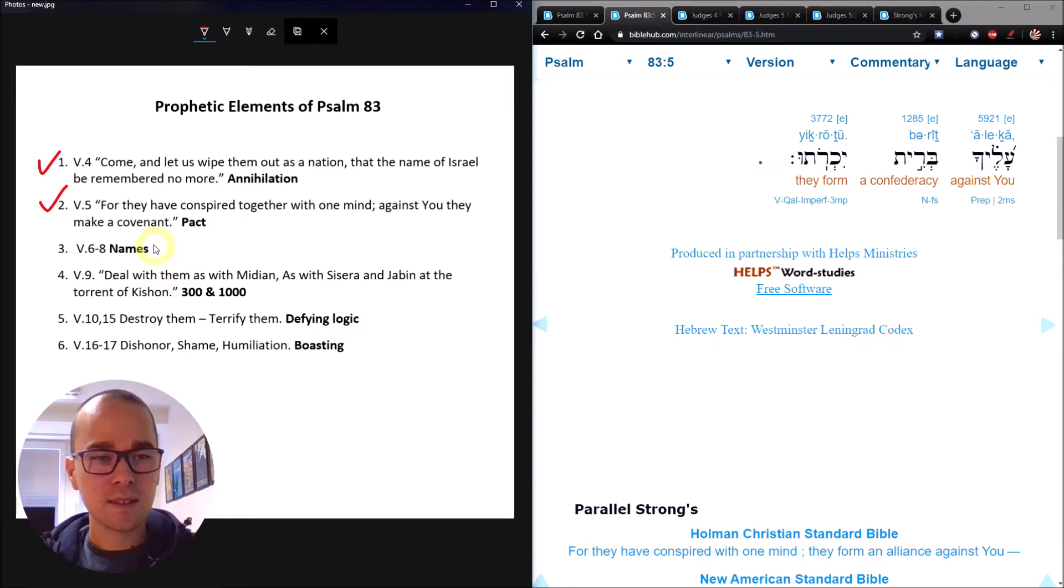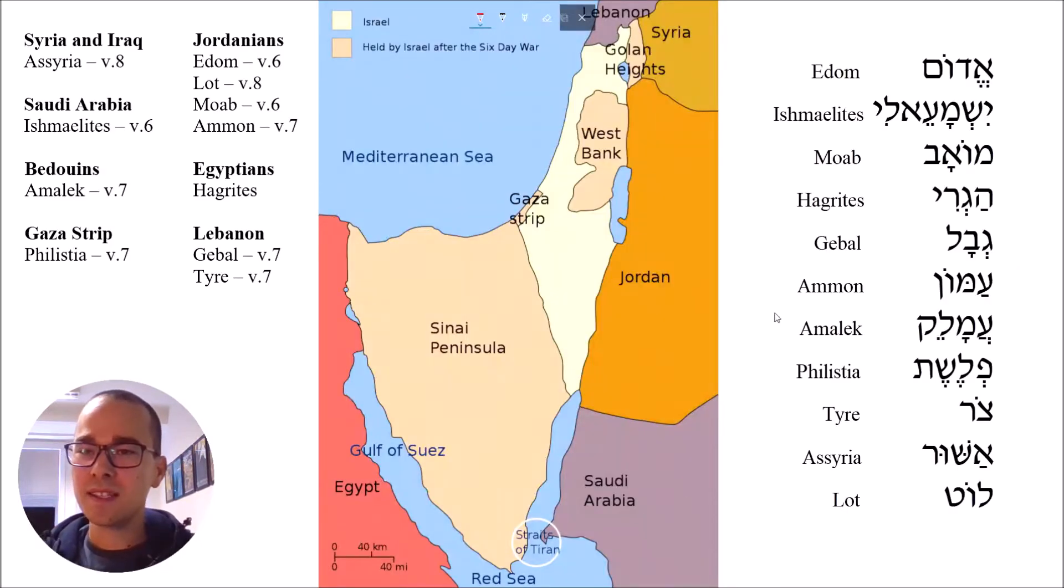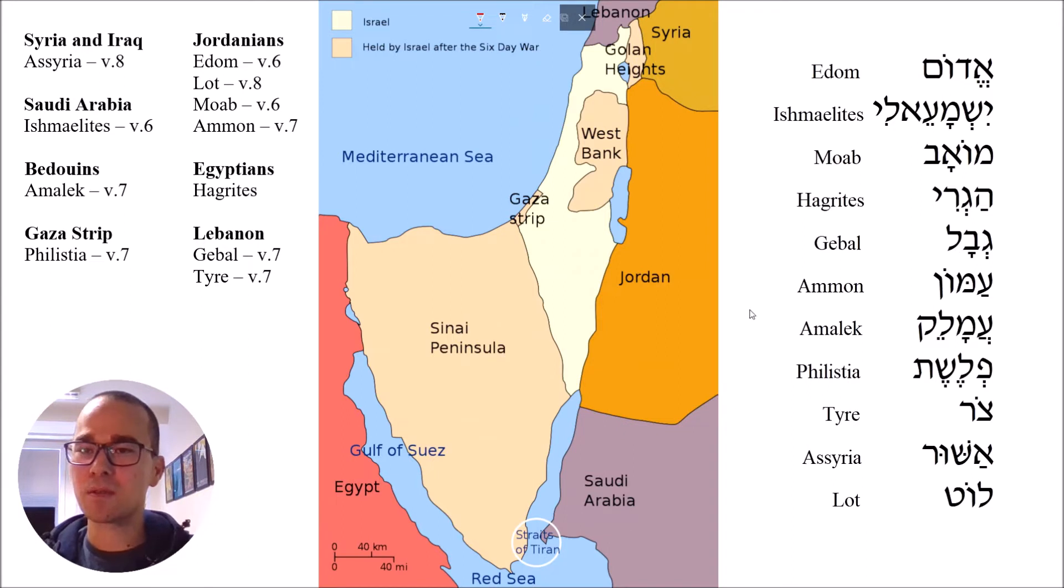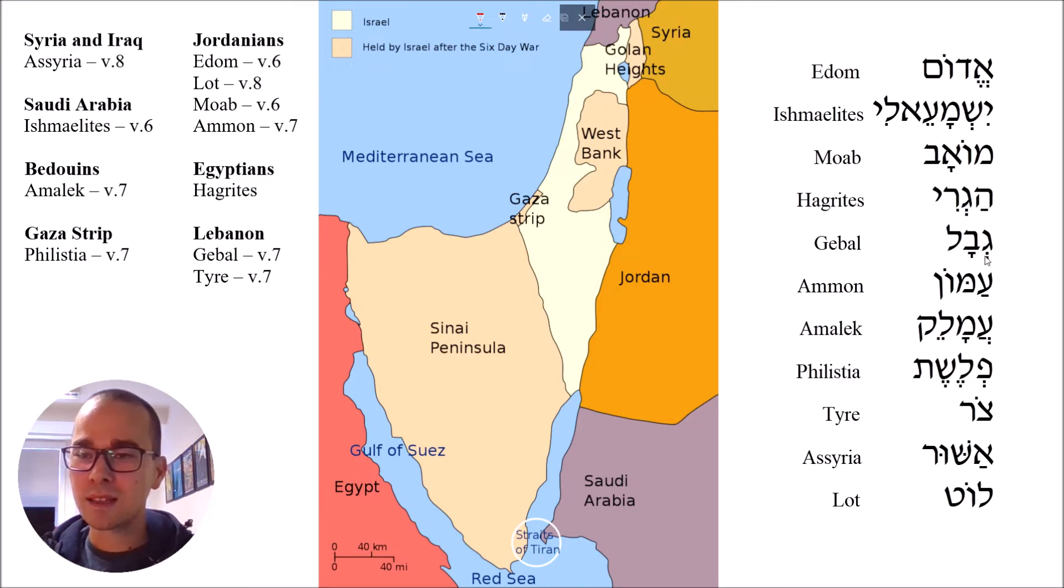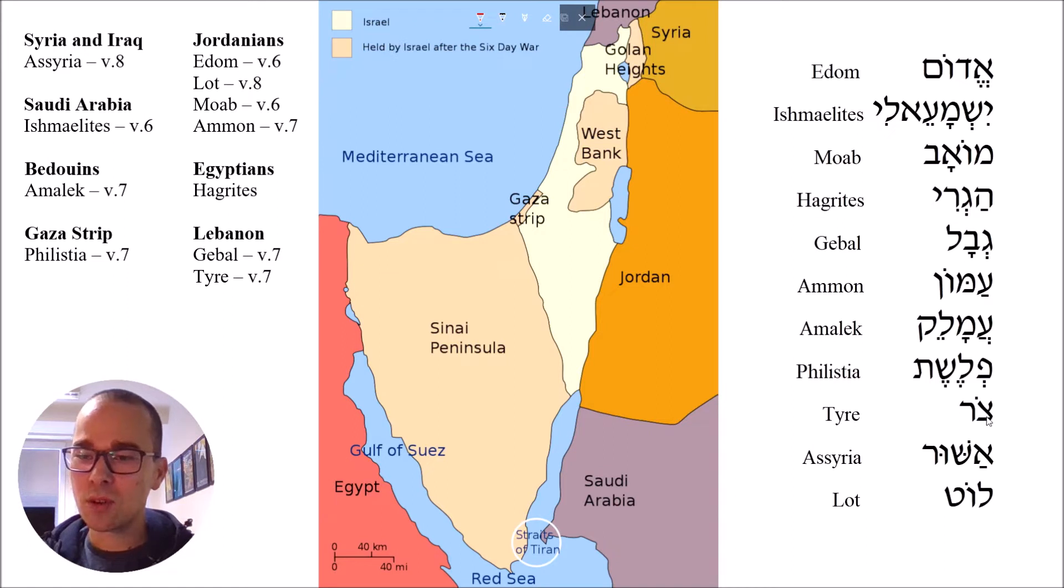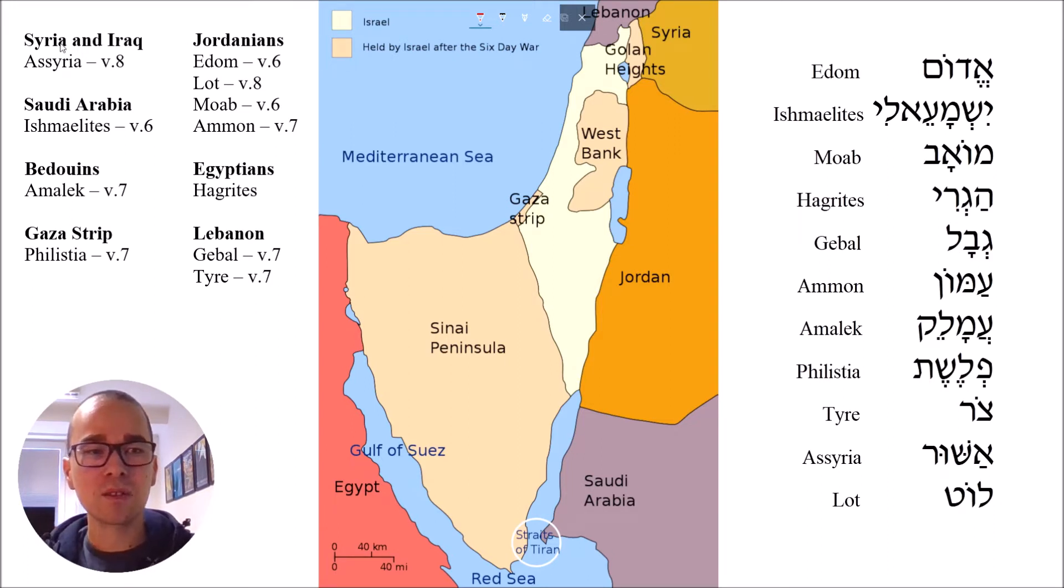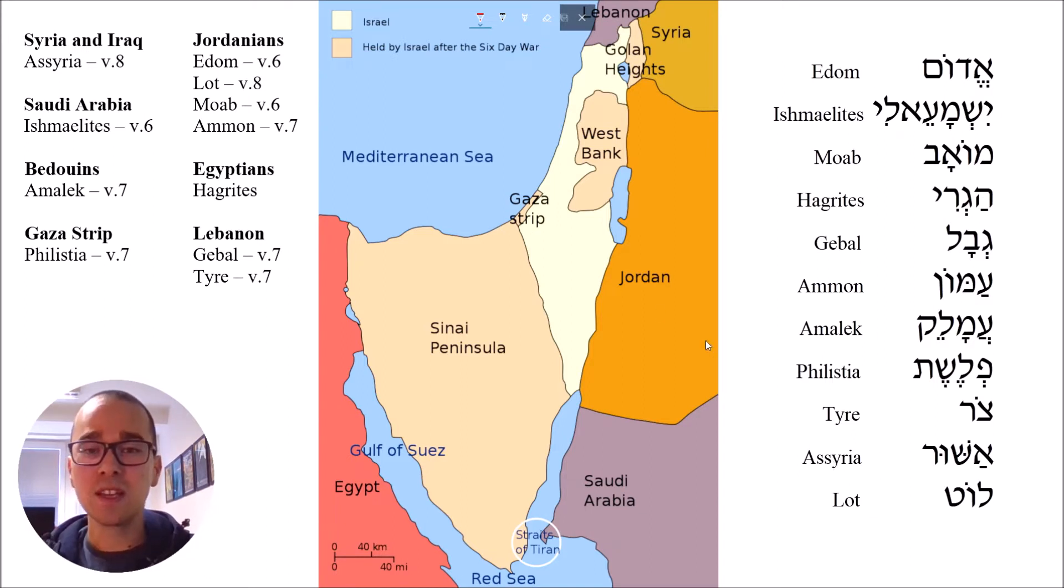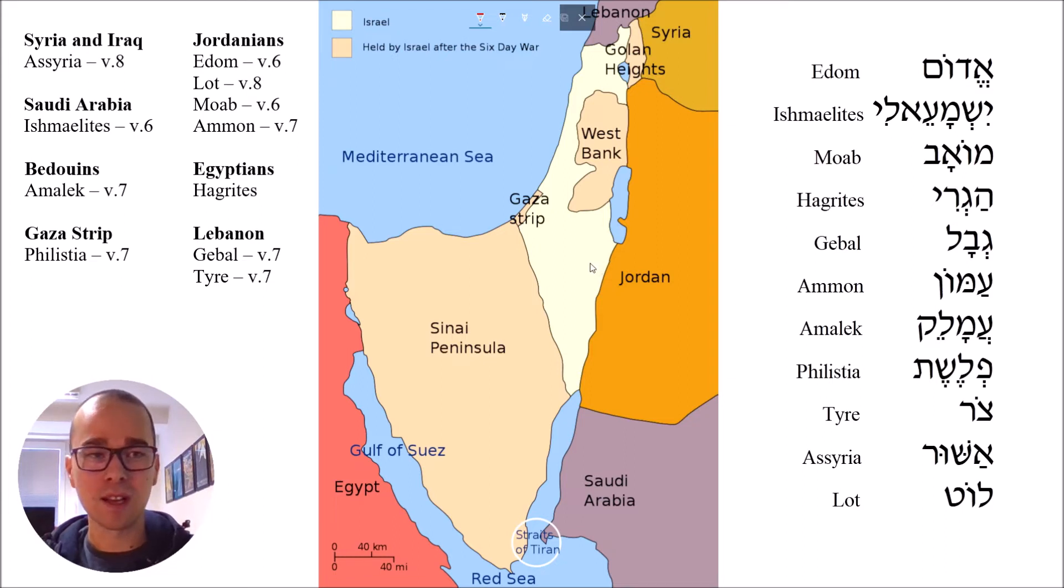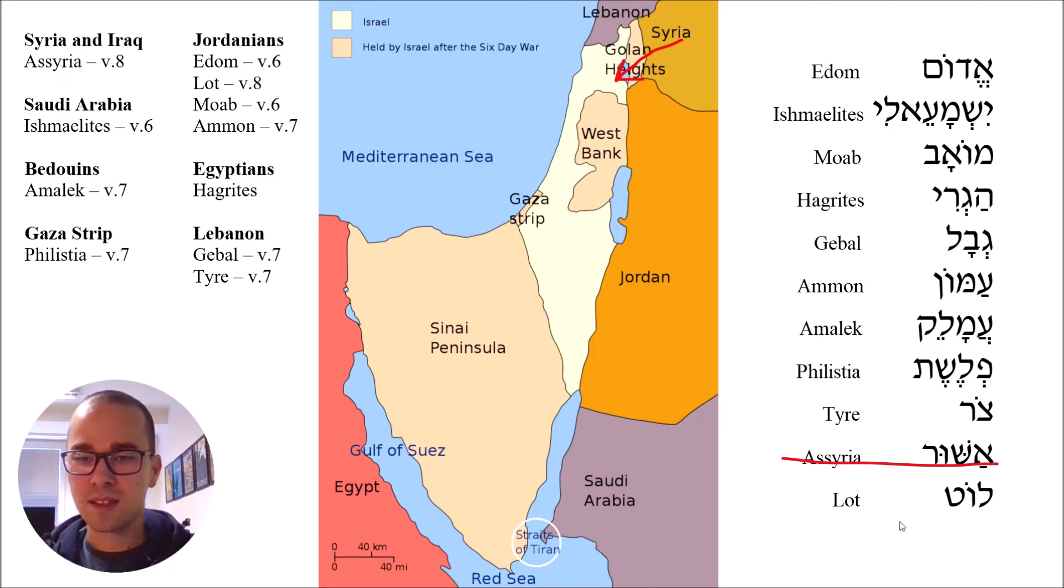Our next element are the names. Verse 6, and here is going to be the list of 11 names. These are the names of the groups, the people who are making the covenant, who are coming together to attack Israel. The tents of Edom and the Ishmaelites, Moab and the Hagrites, Geval, Ammon, Amalek, Philistia, with the inhabitants of Tyre, Assyria also has joined them. Eleven names in total. On the right, these are all the names in order as they appear in Psalm 83. On the left here, we have their modern counterparts. Syria and Iraq, Jordanians, these are the modern names for these ancient names.